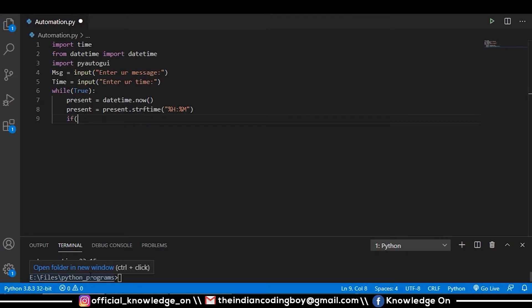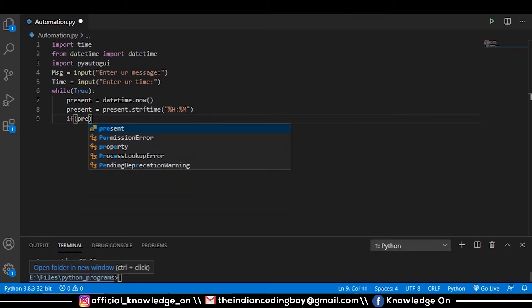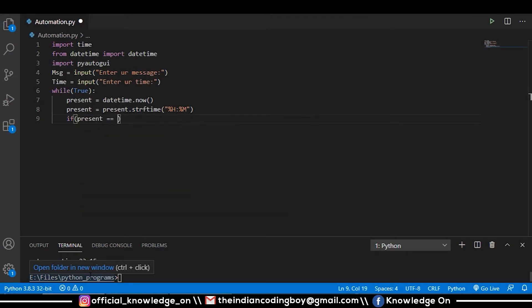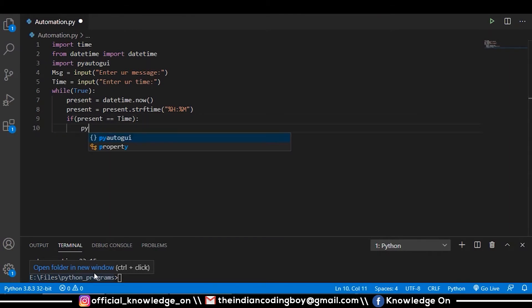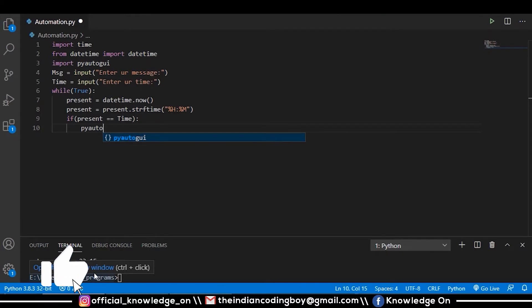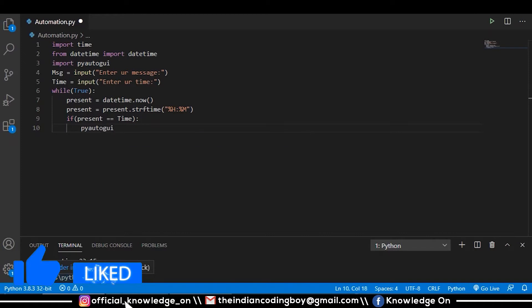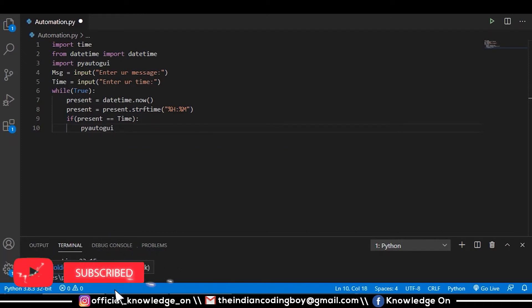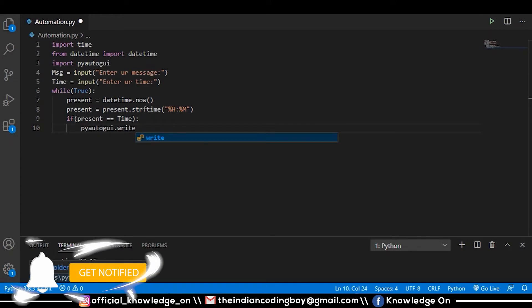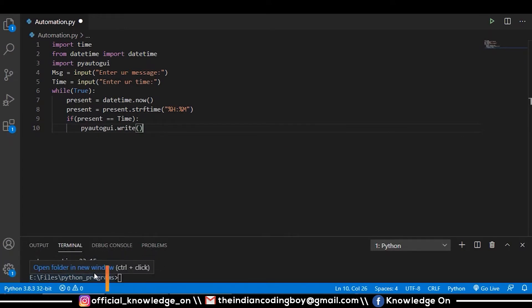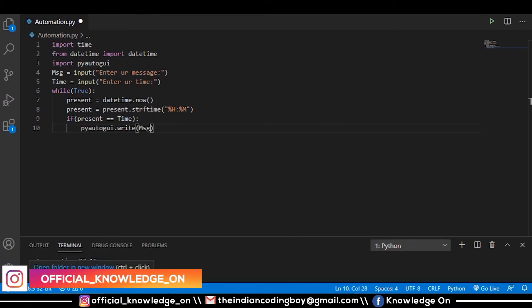Now we want to check if this present time is equal to the time which we got from the console. If present equals our time, then our Python script will press certain keys using the pyautogui class.